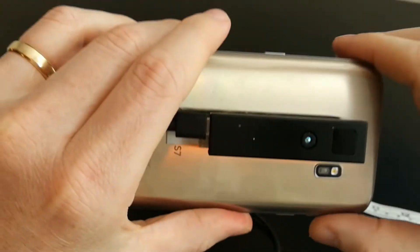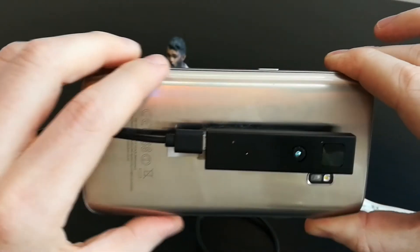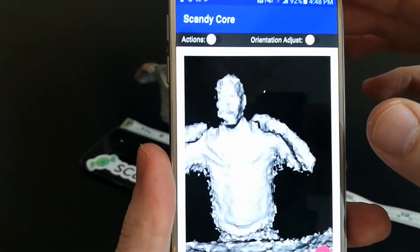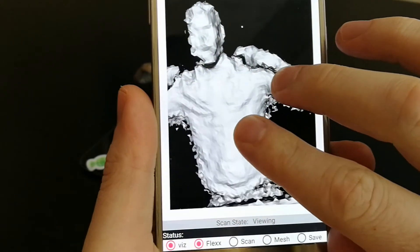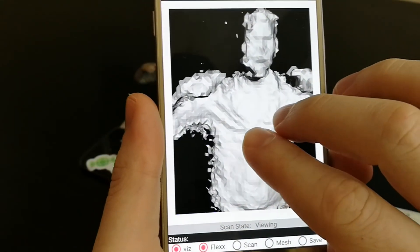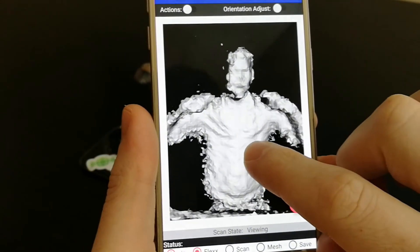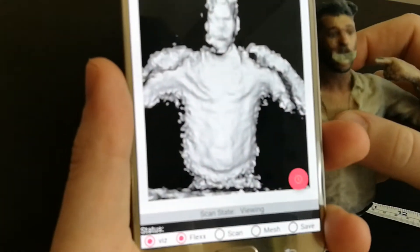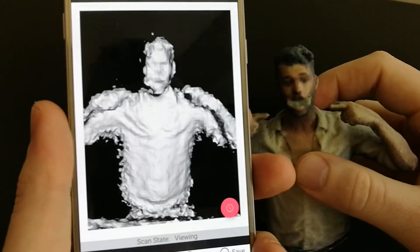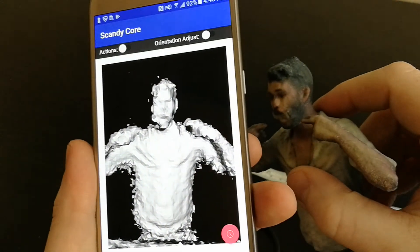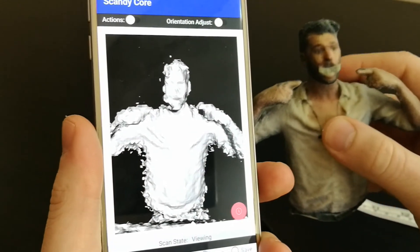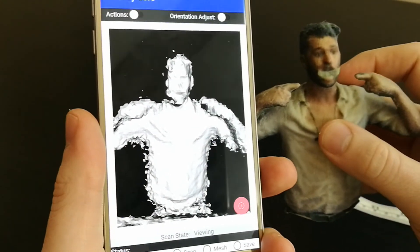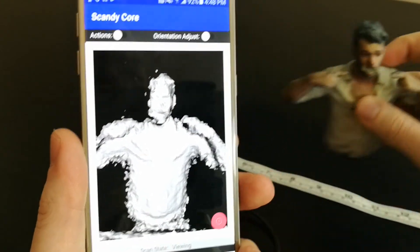that was captured on a Galaxy S7 with a PicoFlex time-of-flight sensor and ScanDecor software to remove a bunch of the noise. And you can see the details in the face, the ear, the little fingers that are protruding out,